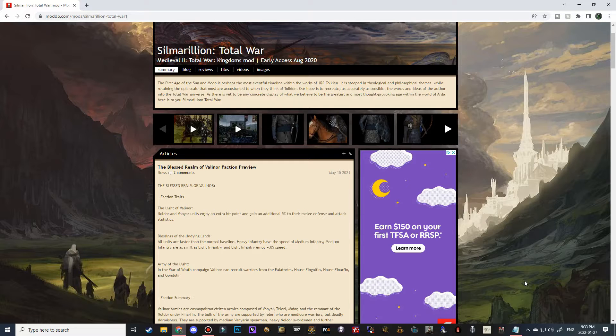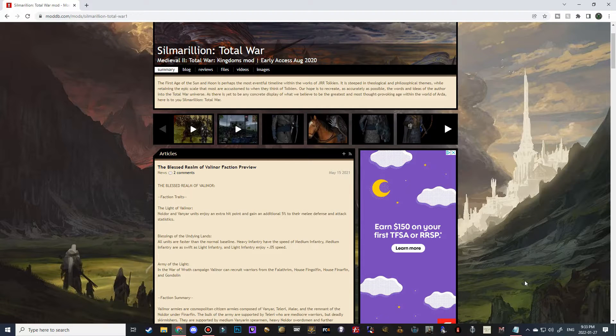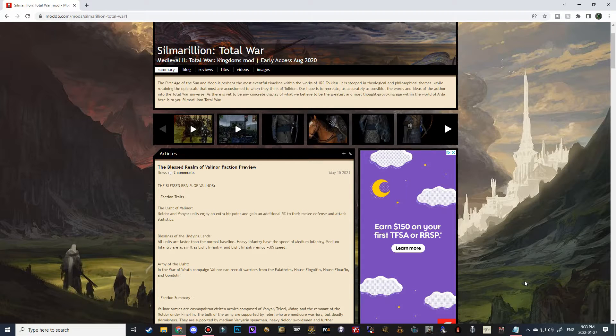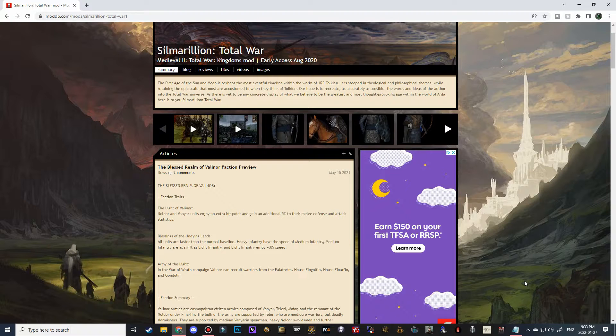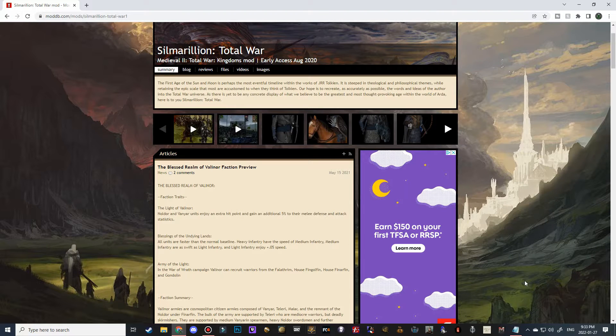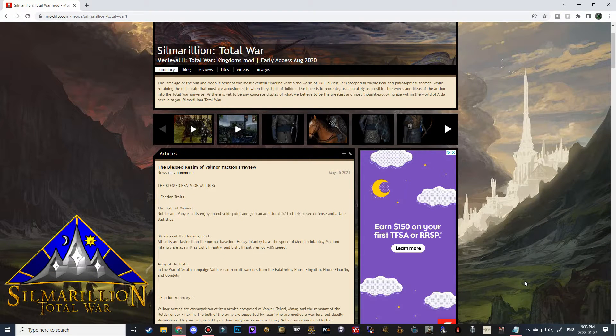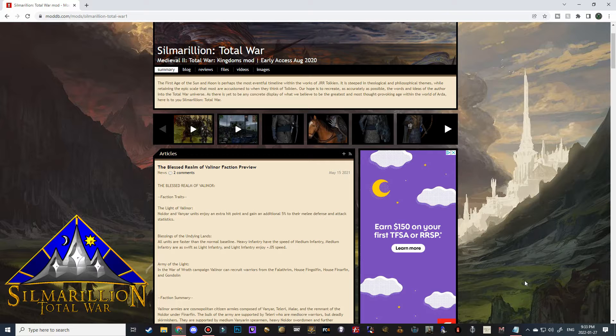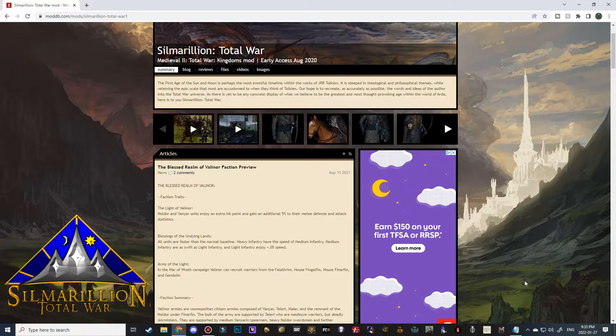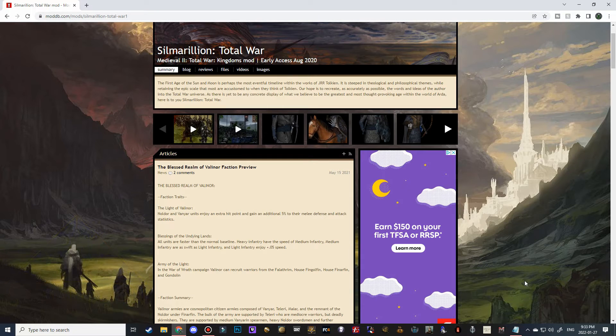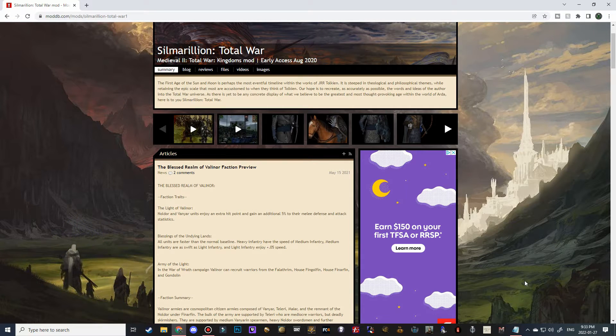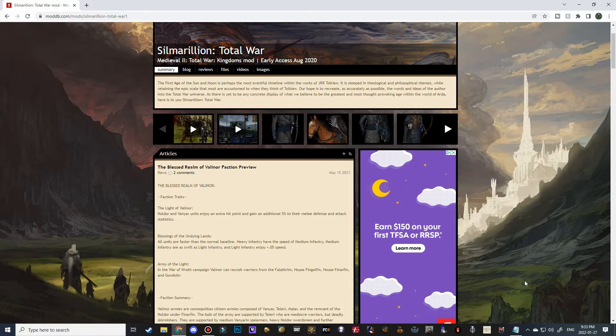Good morning, good afternoon, and good evening guys. Celtic Warband here and welcome back to another how-to install video. Today we will be installing Silmarillion Total War. As its name suggests, the Silmarillion mod takes place in the first age of Middle Earth.